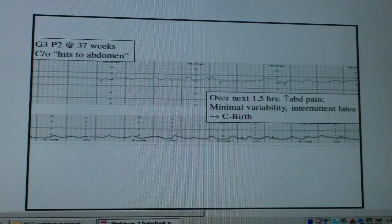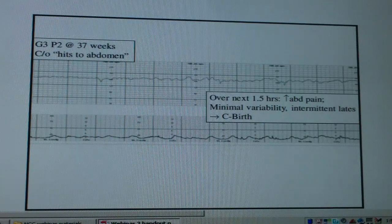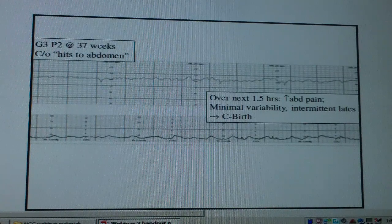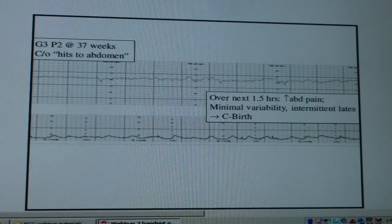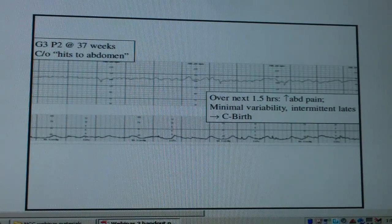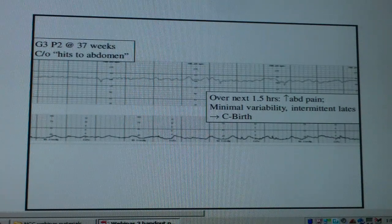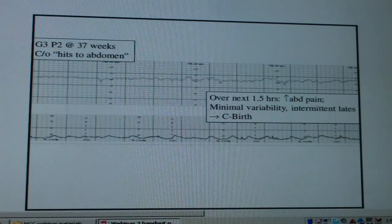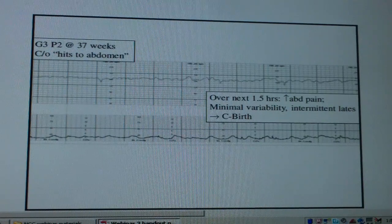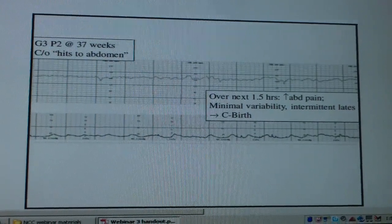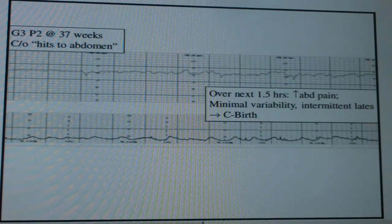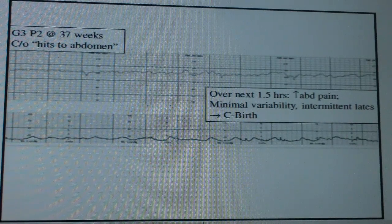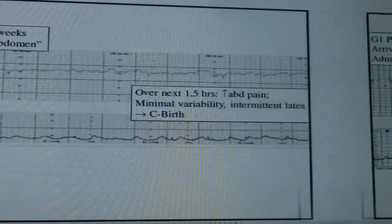Here's another case — a G2 or G3P2 at 37 weeks who complained of being hit in the abdomen. She's on the monitor for about five and a half hours with increasing pain, decreasing variability becoming more minimal, and intermittent late decelerations. She goes to c-section. You can see that irritable uterine pattern — lots of contractions close together with little bumpy contractions — because the uterus is clamping down to try to stop the bleeding.